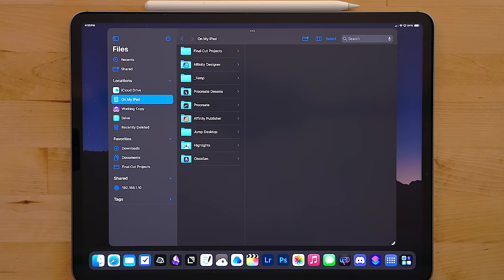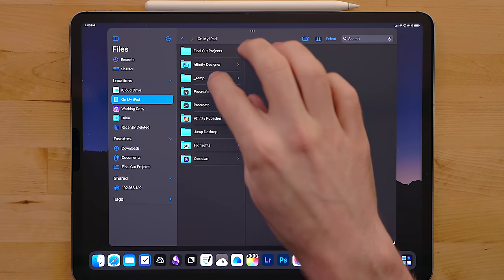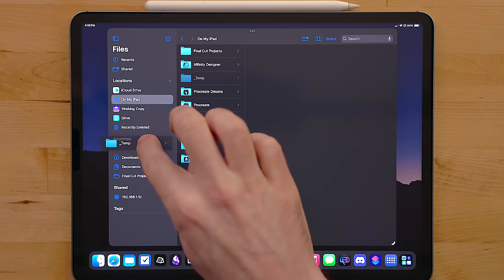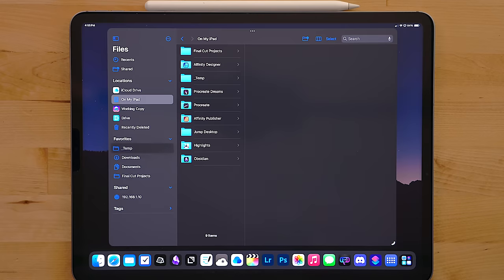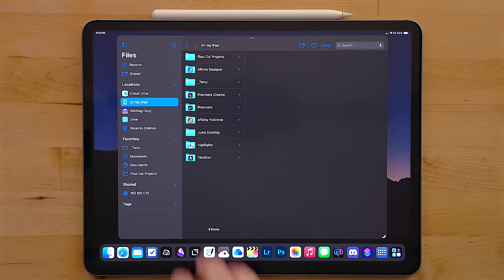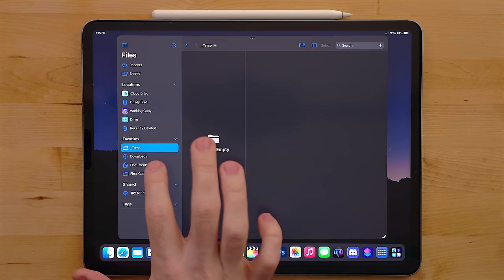In files you can drag folders to your favorite sections. I've added my documents, downloads and my Final Cut Pro projects folder here. This way I can quickly jump to those folders.